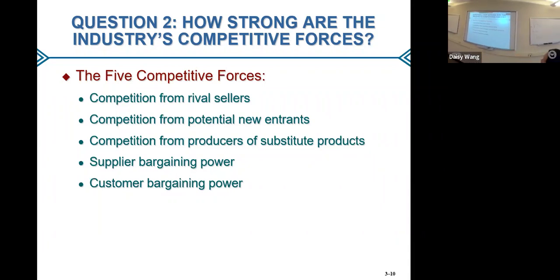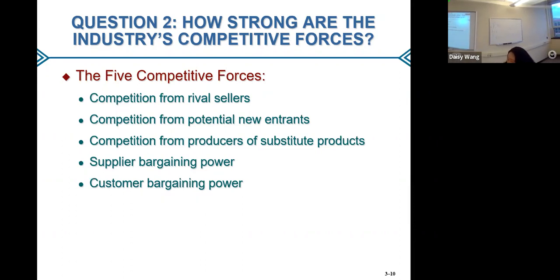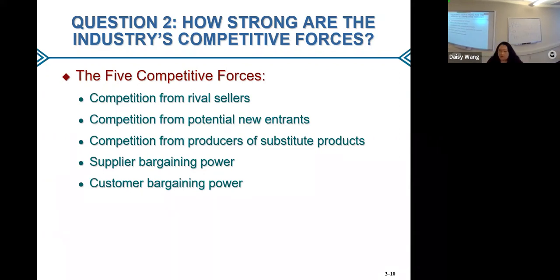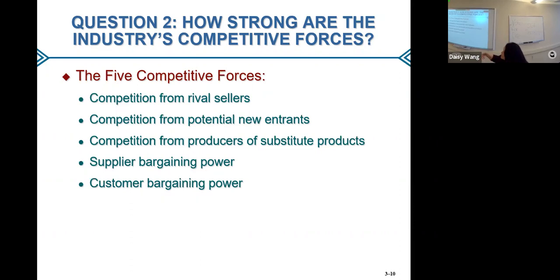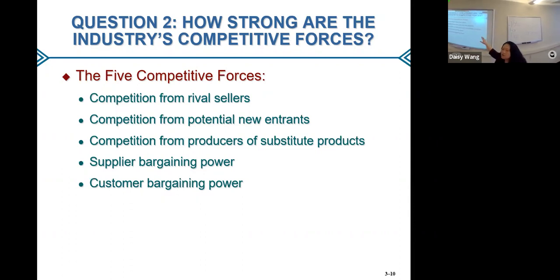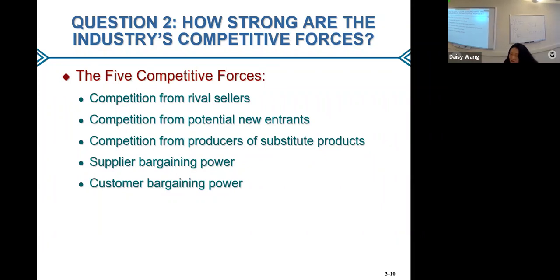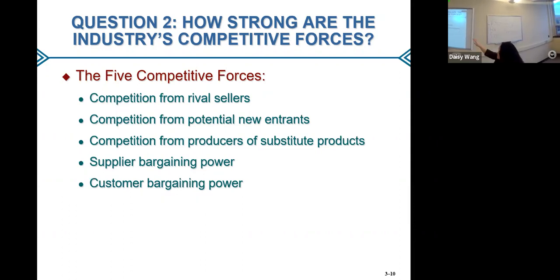The second force is competition from potential new entrants. Even if competition among existing sellers isn't that strong, if we're making good money and it's not difficult to enter the industry, we'll face possible future competitors. This is called the barrier to entry — if it's easy to enter, we'll start to have a lot of competitors, competition becomes really strong, and we won't make a good profit anymore.